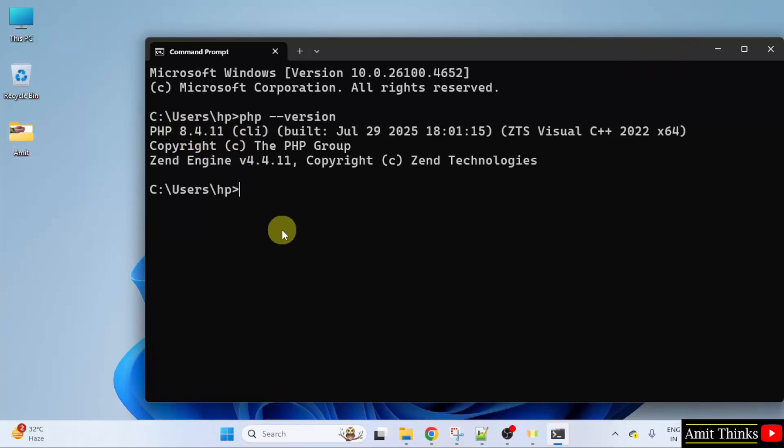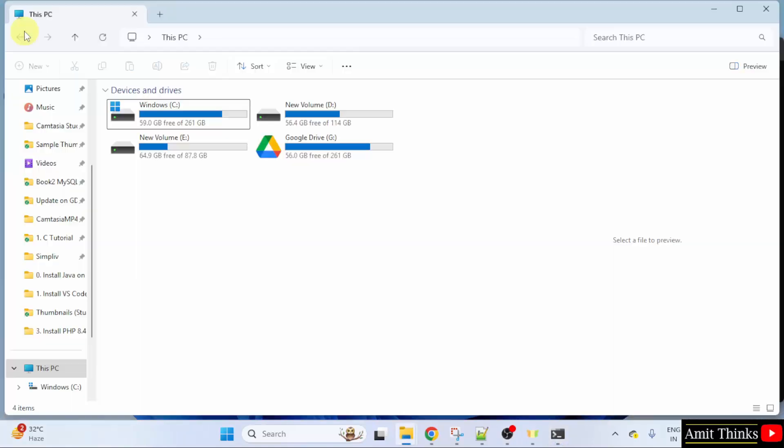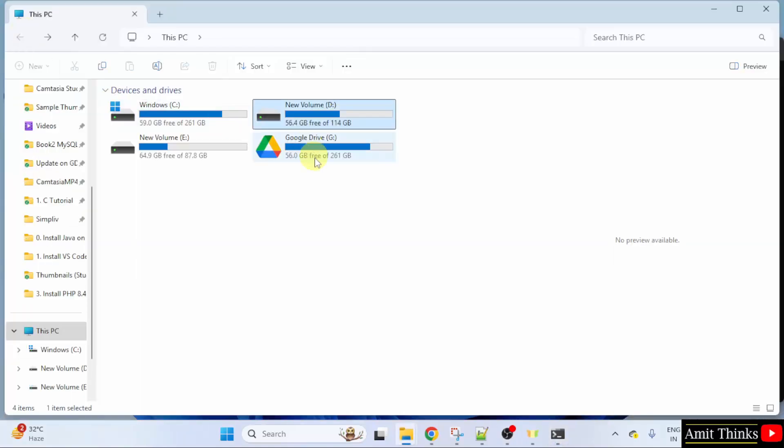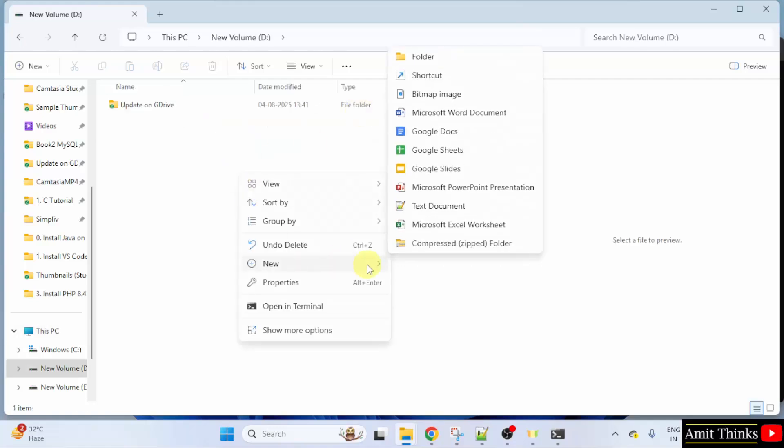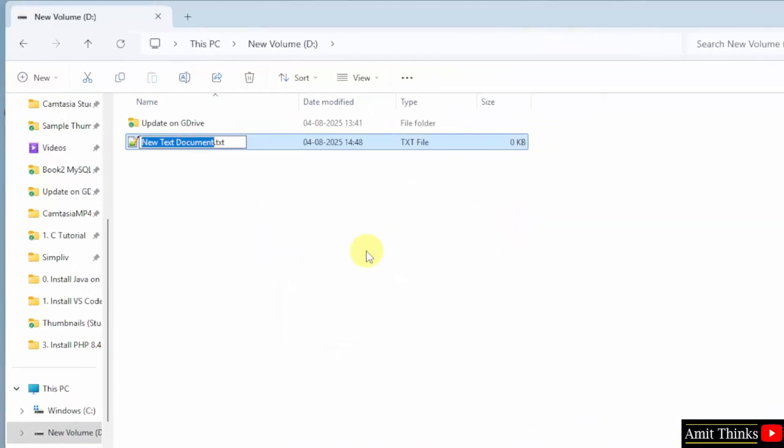Now, let us run our first PHP program. Let us say we will create a new program in D drive. You can use any drive. Right click. Click new and click text document.